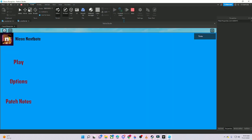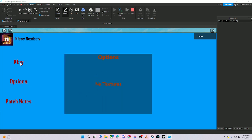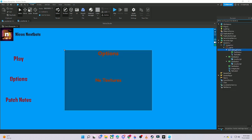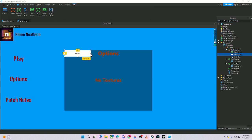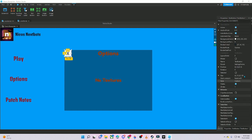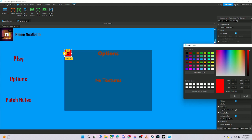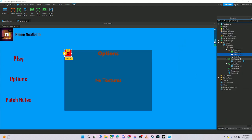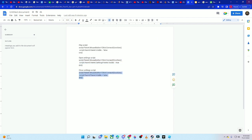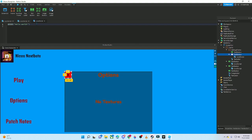Now if I press Play — as you can see, pressing Options opens the settings frame, and pressing Play makes it all go away. Now we need to add a close button for the Options frame. Add a Text Button up in the corner of the SettingsFrame, enable Text Scaled, type 'X', make it red, and add a Local Script inside it.